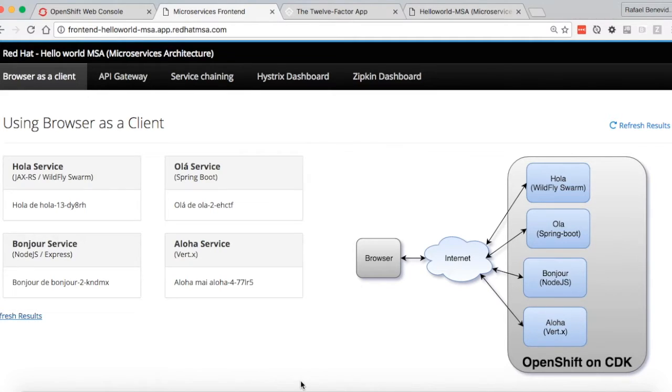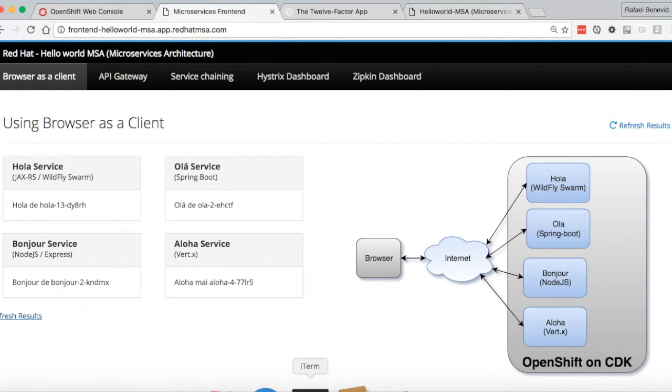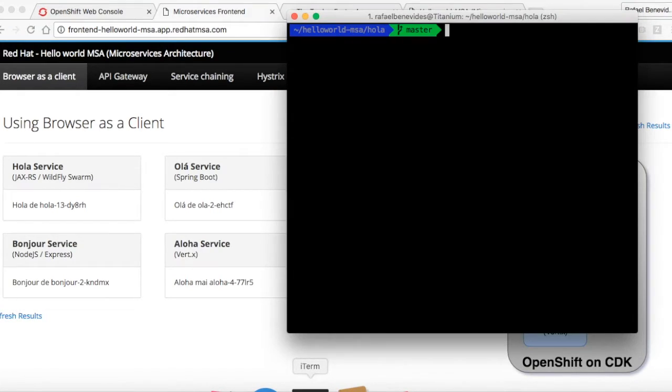Another great feature of OpenShift is the config map. Config map allows us to create configuration objects that can be consumed in different ways, like environment variables and volumes.